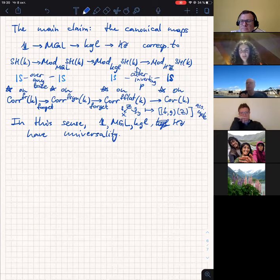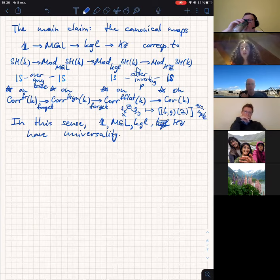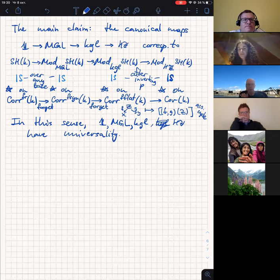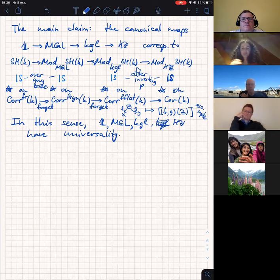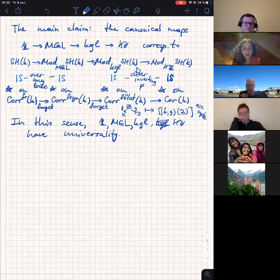We hope these structural results are not only providing theoretical descriptions but will also be used in practice. Thank you for your attention.